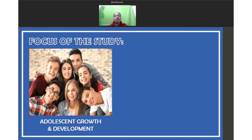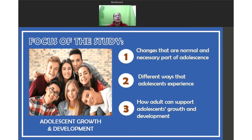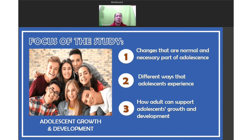The focus of this study is: first, the changes that are a normal and necessary part of adolescence; second, the different ways that the adolescent experience; and third, how adults can support adolescent's growth and development. I hope that at the end of these lessons, we can inculcate all the learnings about this topic.